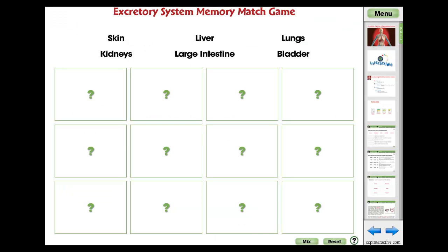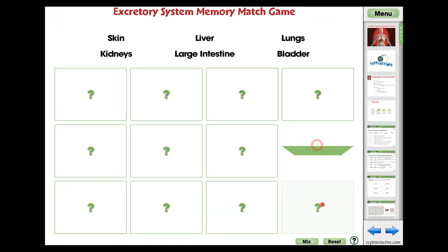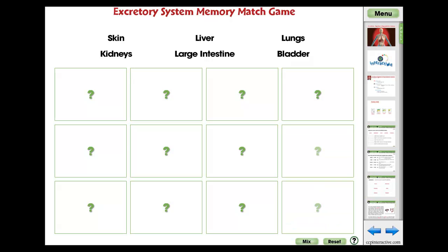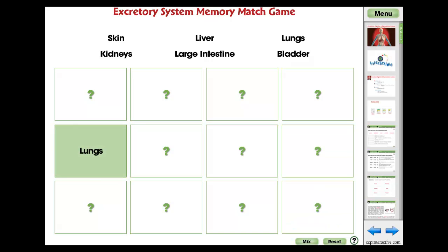The Excretory System Memory Match Game Activity is an engaging app to support the comprehension of the content in the reading passage. Students touch a card to reveal a different organ, then find its matching word or image.